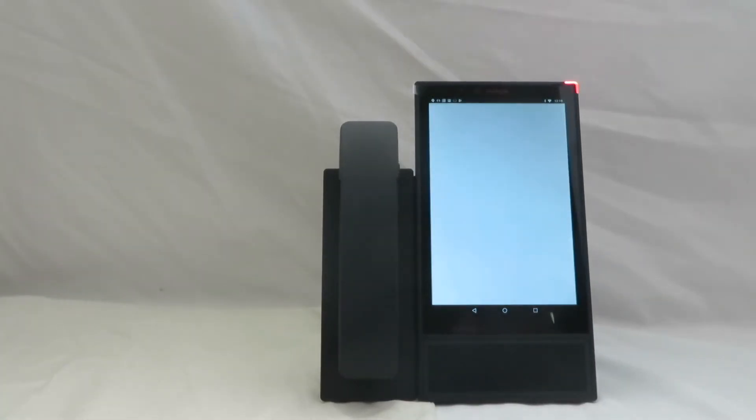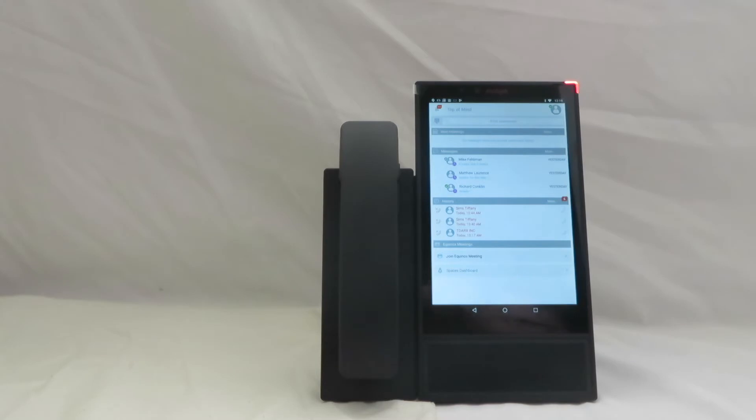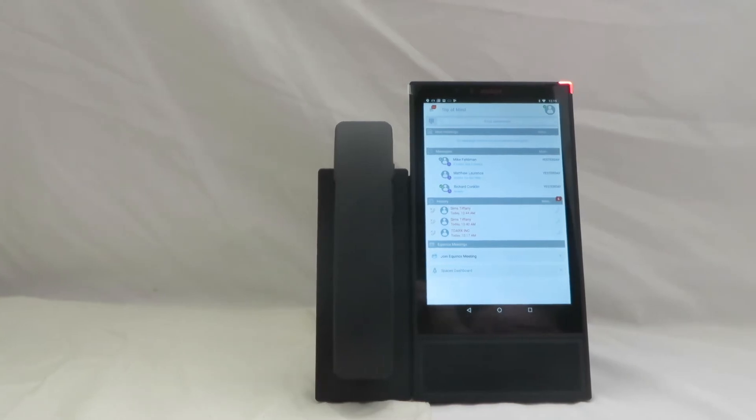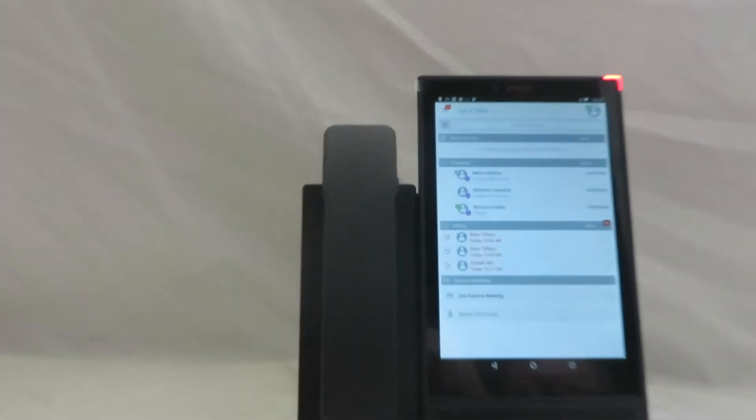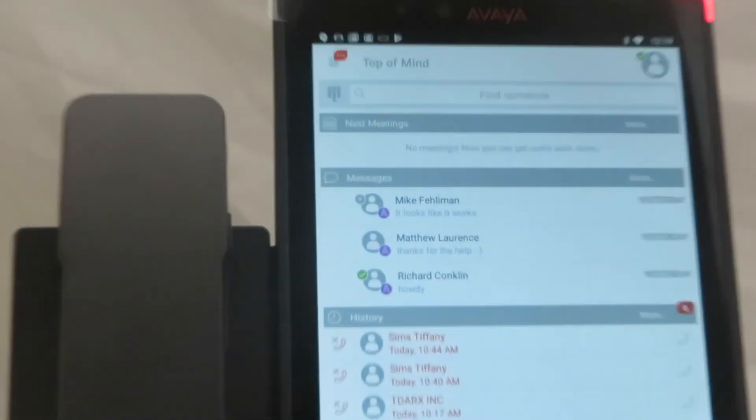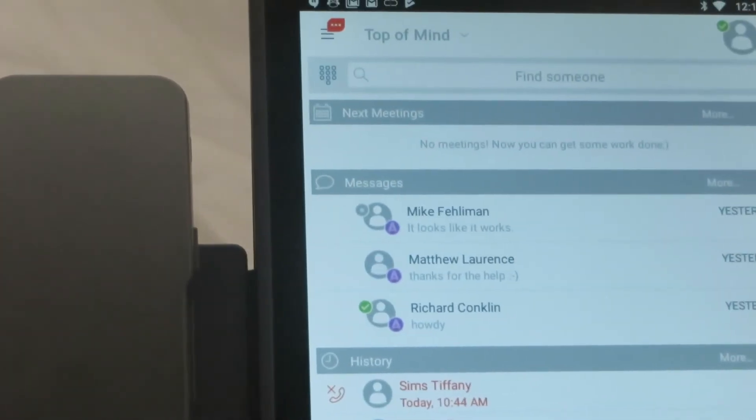Let's jump back over to Avaya Equinox and we're going to go ahead and let that application load. You can see my top of mind screen here. I do want to get into a little bit of a more zoomed in view. So I'm going to get the camera adjusted here so we can take a closer look at what's going on with the application itself.